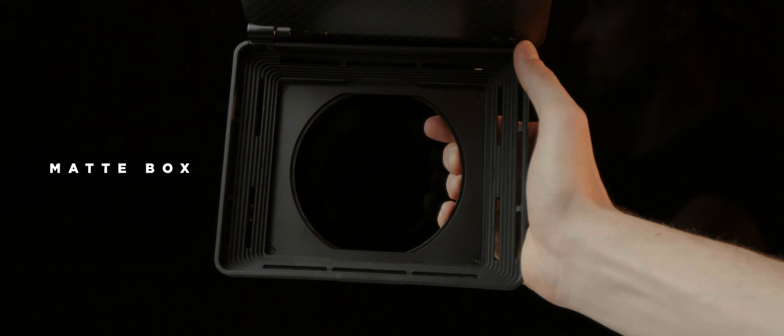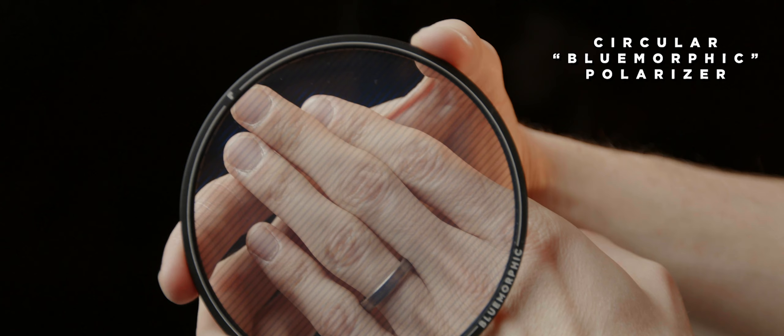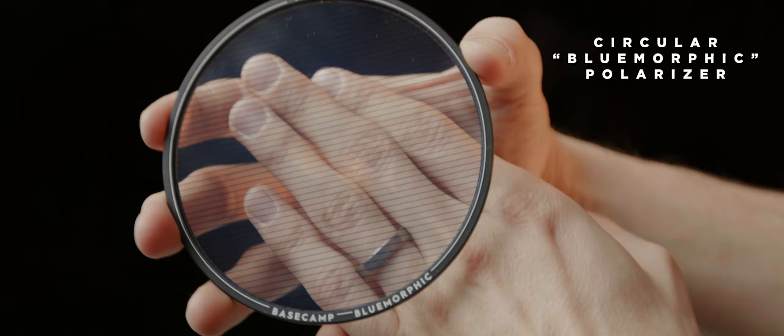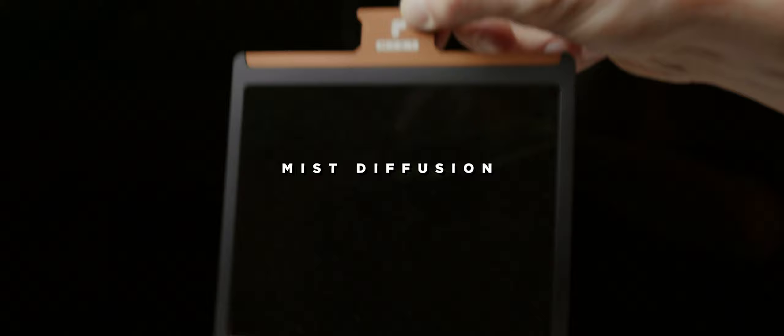So let's just break down what they sent me. A matte box, a circular polarizer, variable ND filter, a circular blue morphic polarizer for anamorphic flare emulation which I'm really stoked to share in this video, a mist diffusion filter, and a mist heavy diffusion filter for all the vibes.